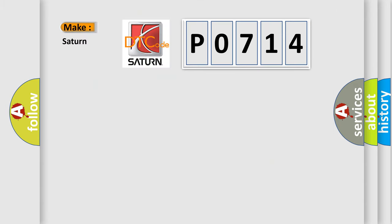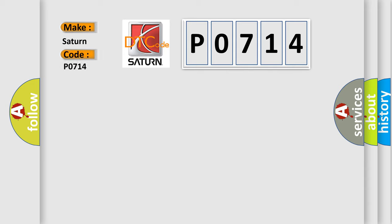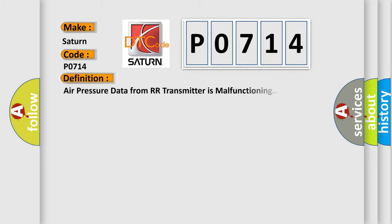What does the Diagnostic Trouble Code P0714 interpret specifically for Saturn car manufacturers? The basic definition is: Air pressure data from our transmitter is malfunctioning.